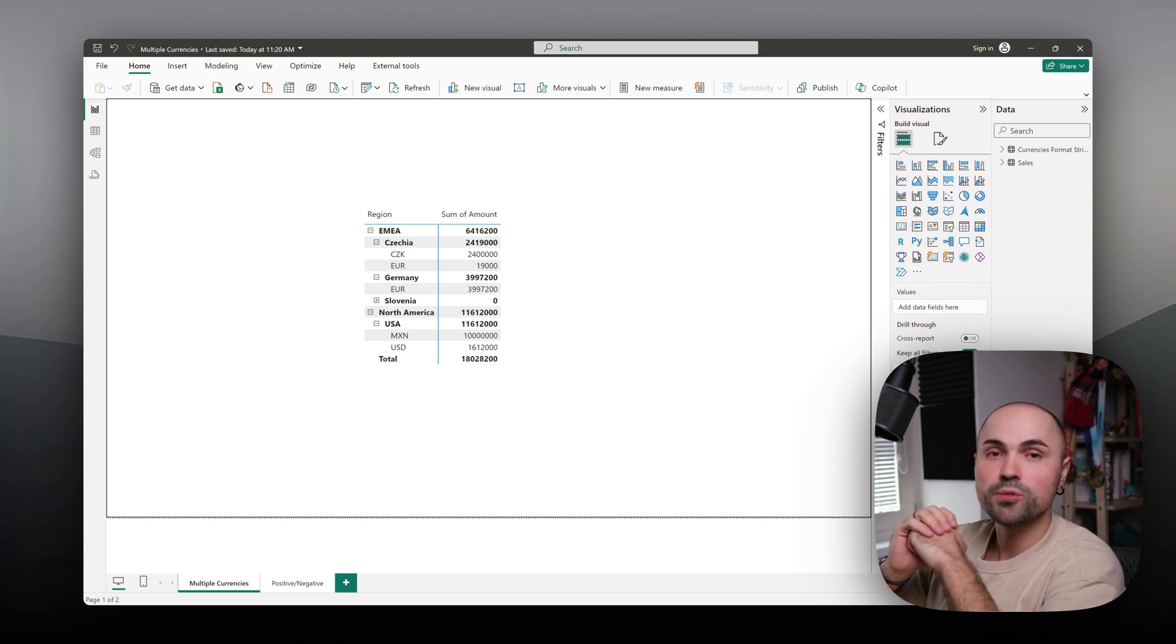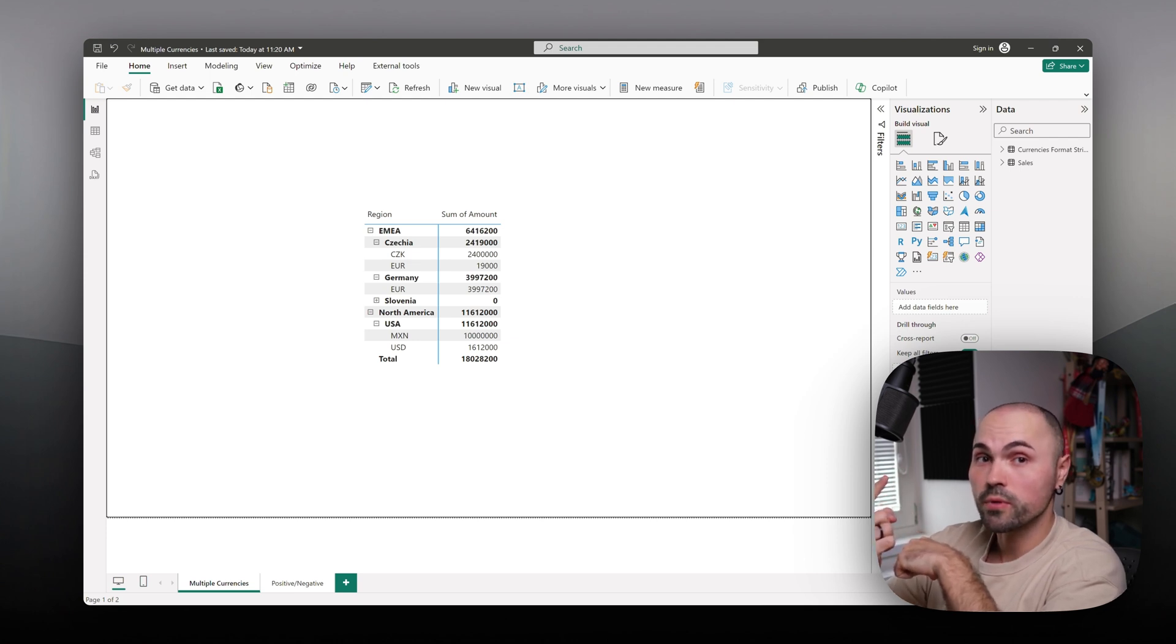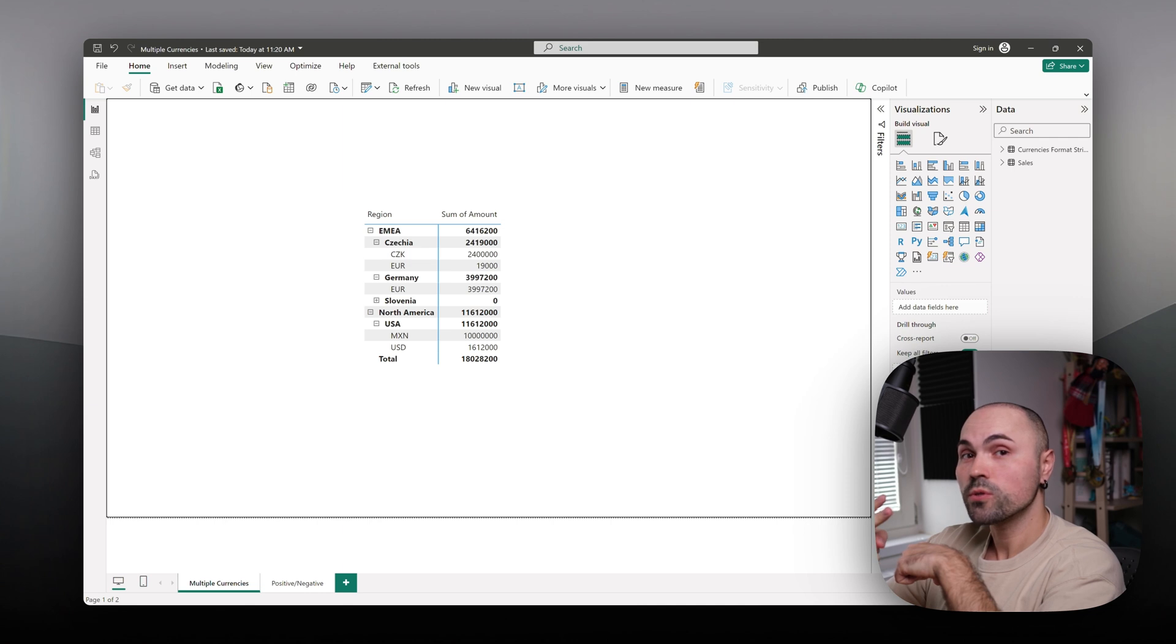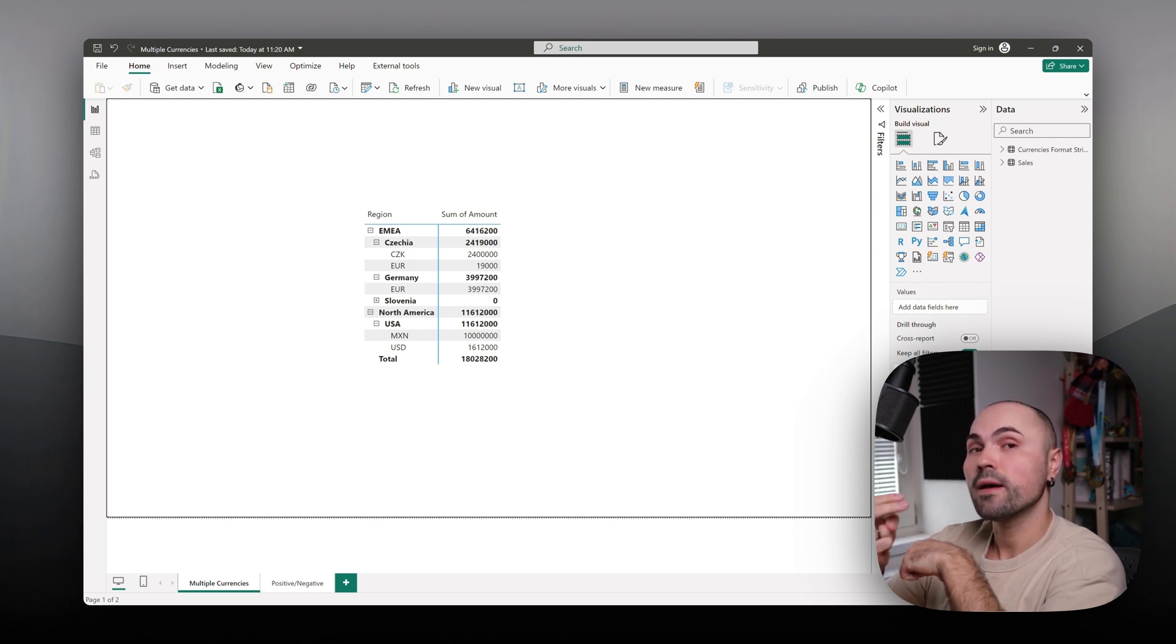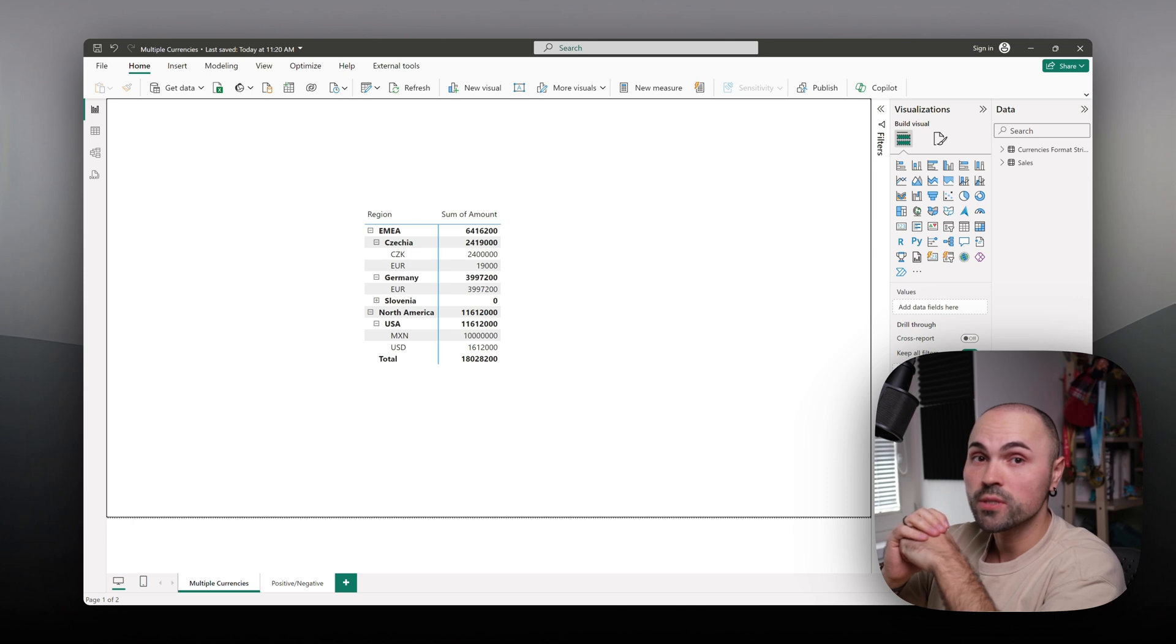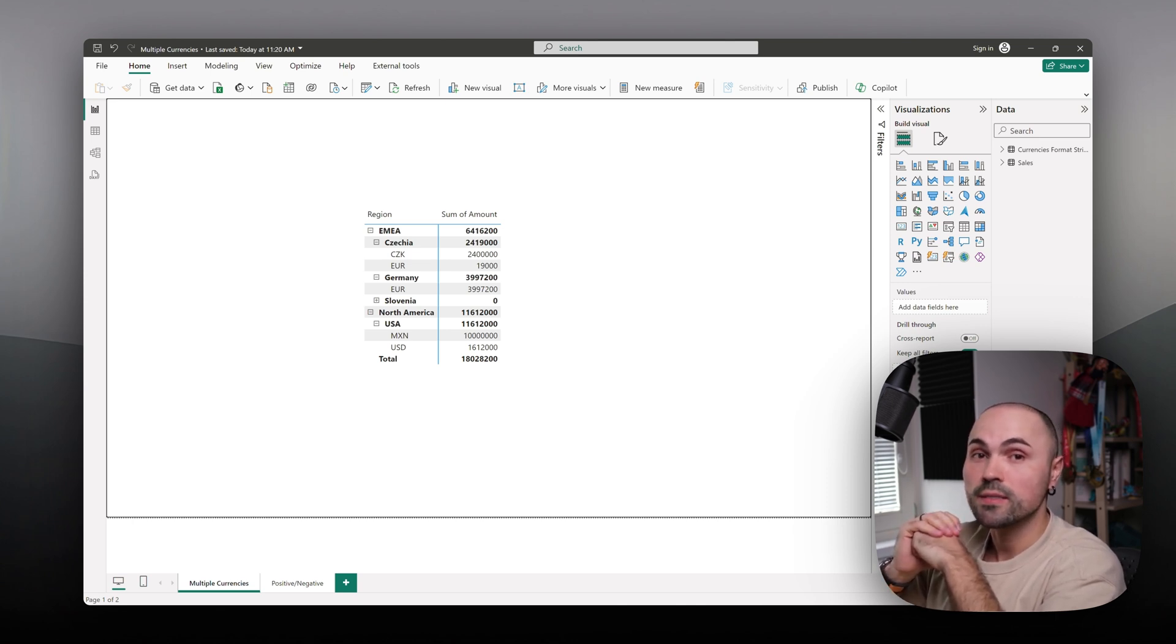There are a few things you can do. First thing is to display currency symbol, and I will show you how. The second thing is to actually tell Power BI not to summarize those numbers if there are multiple currencies involved. This is called semi-additive measure.